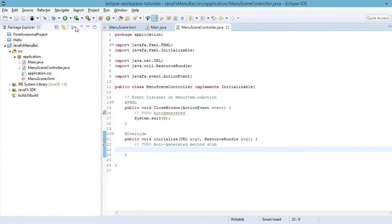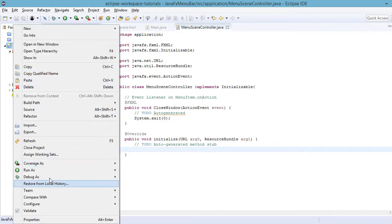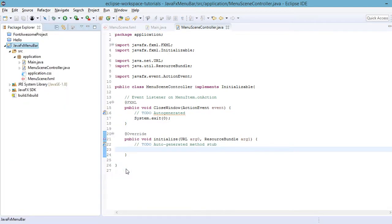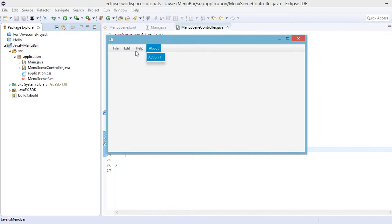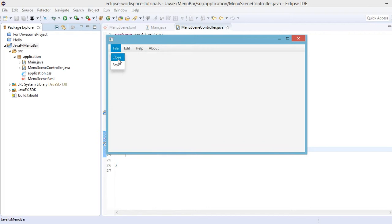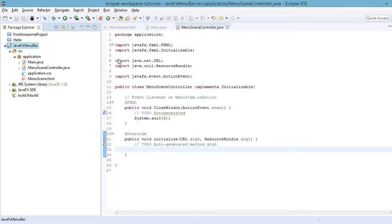Let's run our application. The app now shows a menu bar with the menus File, Edit, Help, and About. If you click on the Close menu item it should close the window itself. Now let's try to add options or methods for those different menus too.